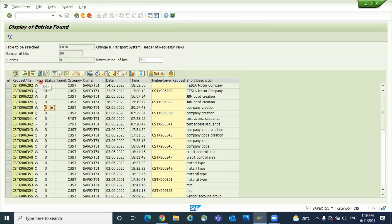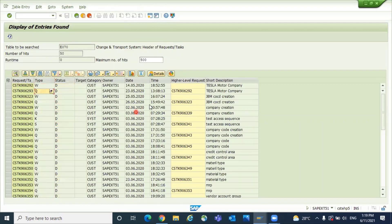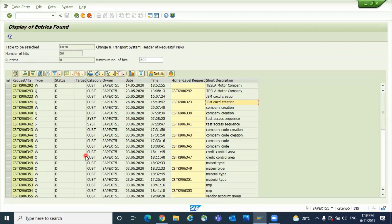And the type also: workbench or customized. The details you can see, and when it was updated. Those details you can see here: the date, the TR description. So in E070 you can check to see the list of TRs by owner ID. Thanks so much.